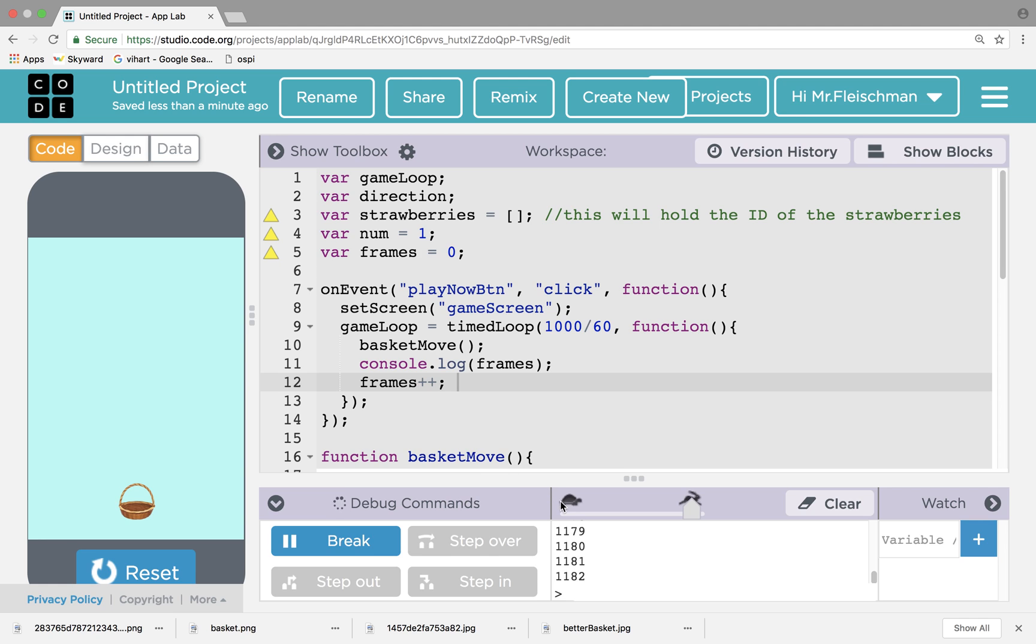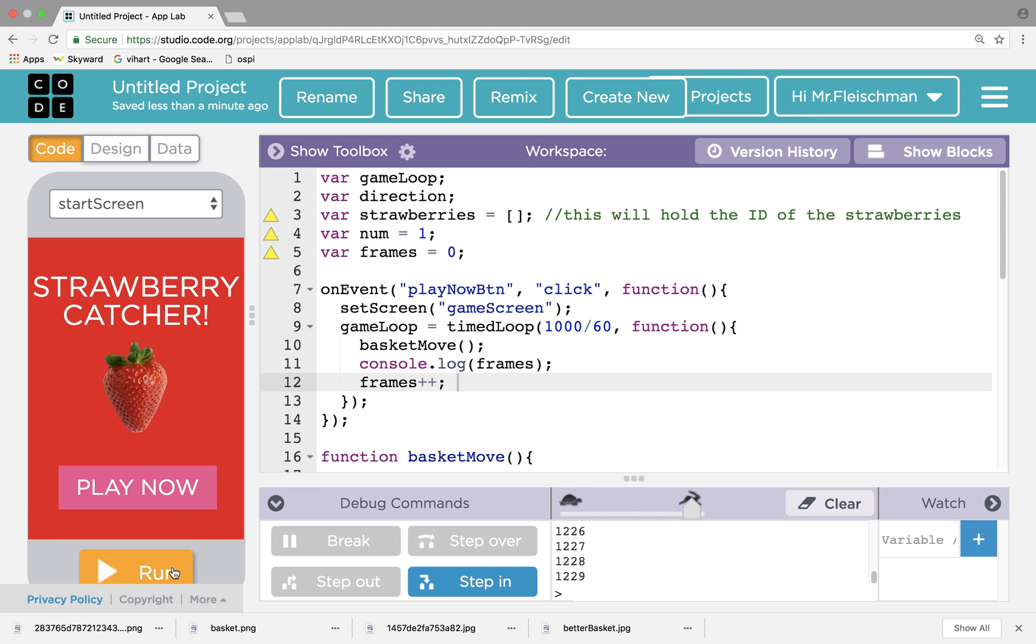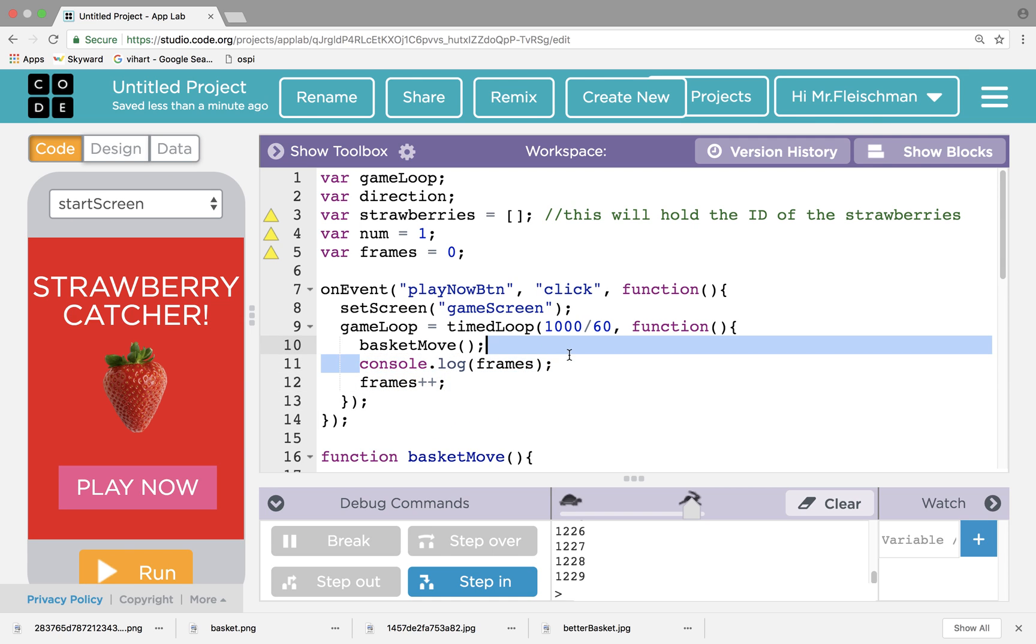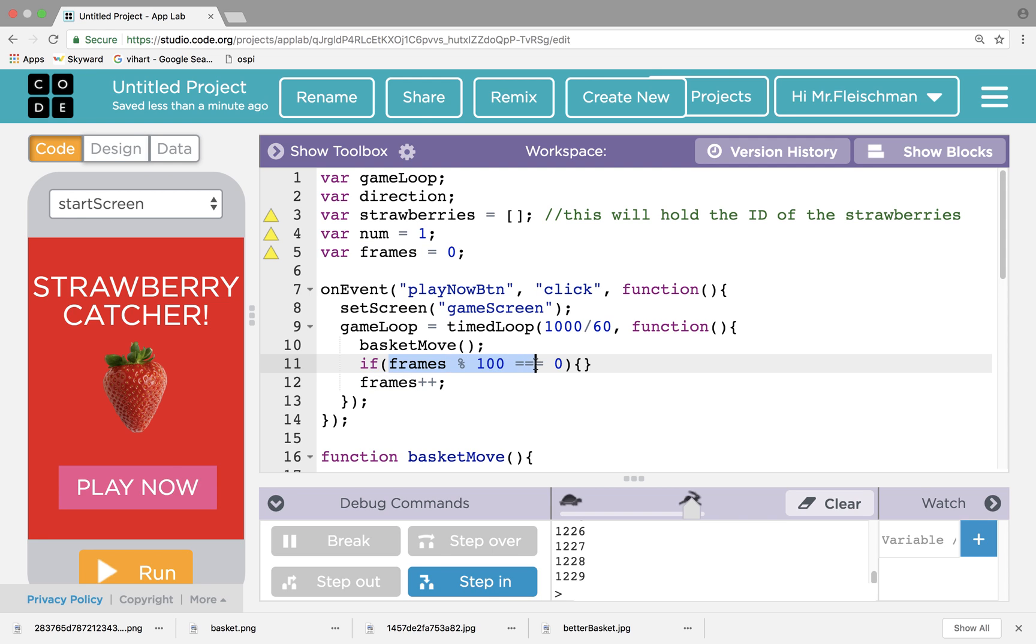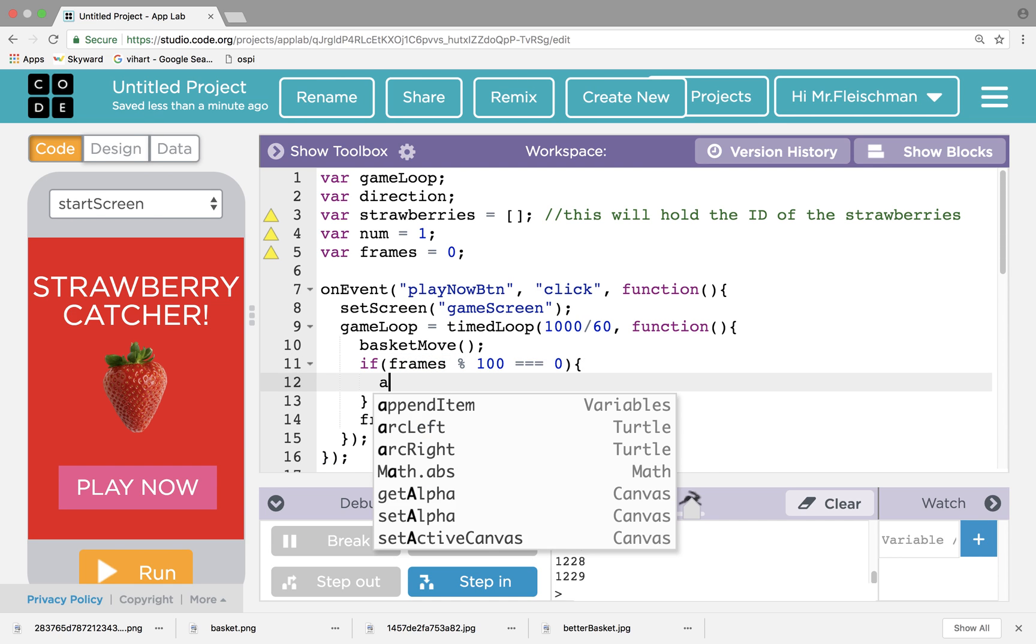So watch what happens here. If I run this, you see, those are the frames. So that tells me how many times that time loop is executed, and you can see it actually runs super fast. We can, I mean, it actually can go a lot faster than that. But we're gonna use this number, and if it's divisible by a certain number, we'll create a new strawberry. So if it's like every 100, we could create a new strawberry, that actually might be a good starting point. So every time that frames is divisible by 100, let's create a strawberry.